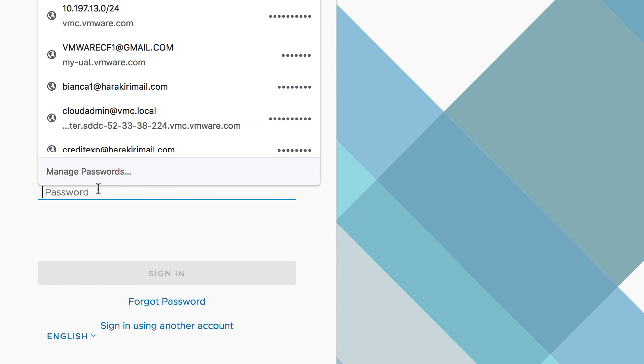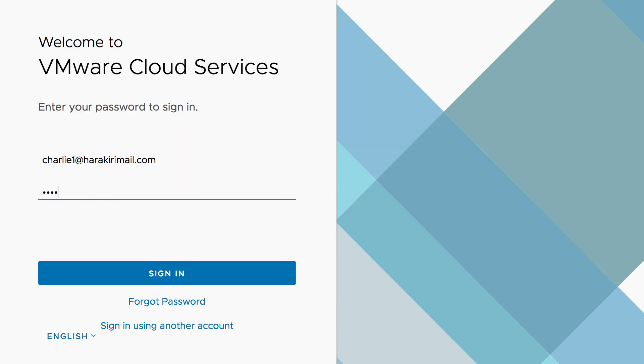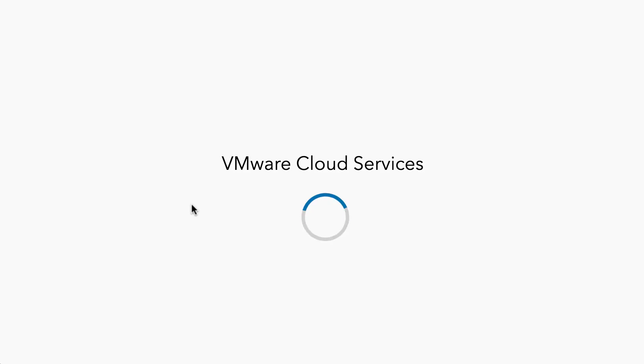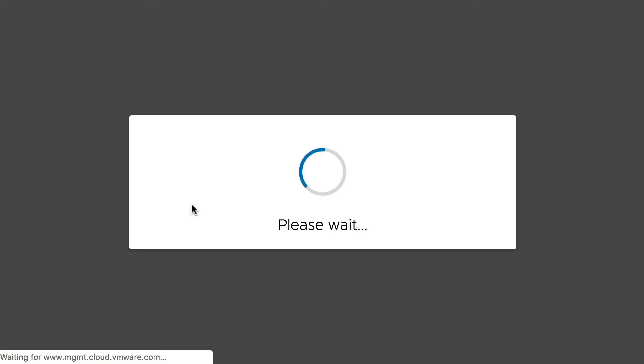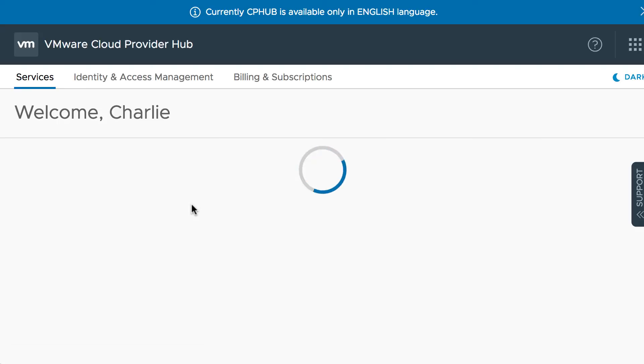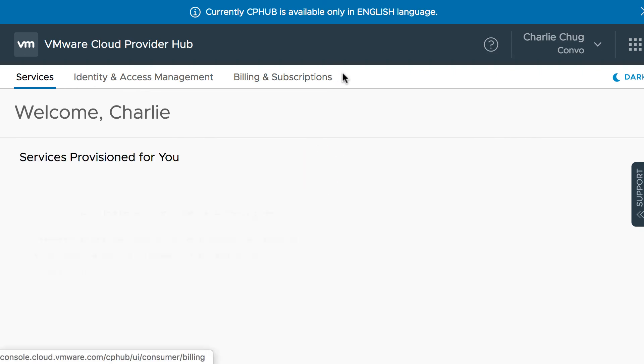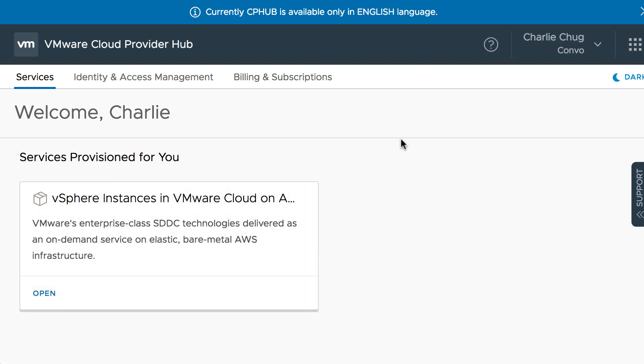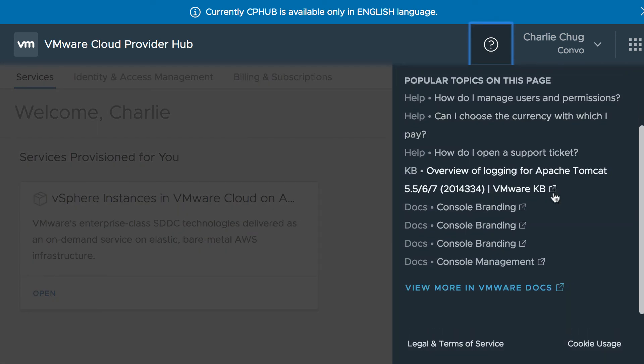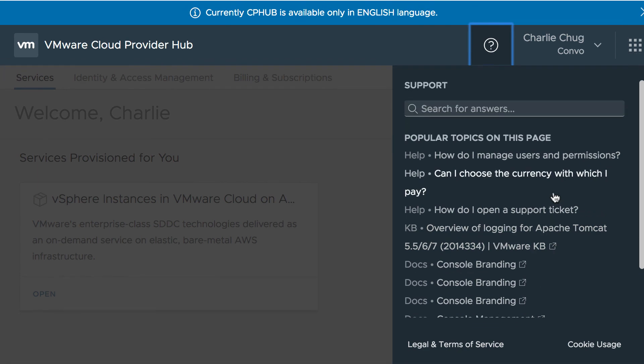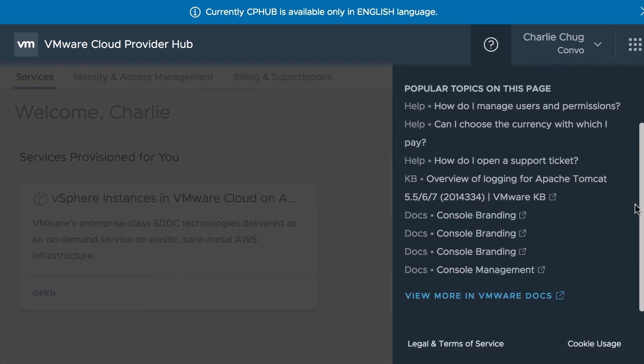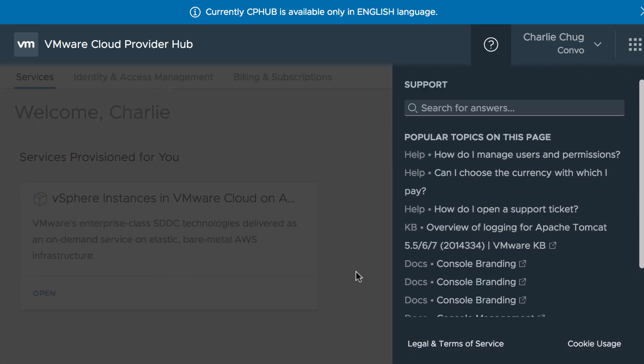Let us log in as one of the tenants and see how the support options look. So I'm logging in as Charlie to a tenant organization, Convo. And we can see that the support center tab, support option is not available for Charlie. The only support option available is a contextual help from this help button, which is to search for KBs and other docs related to the location where they are. Similarly, you can use the support tab here for any contextual help.